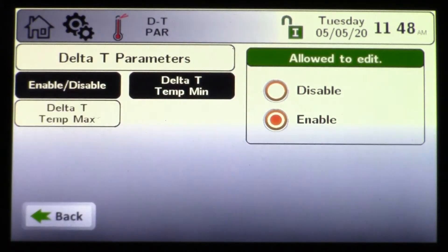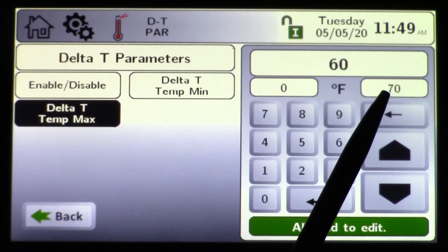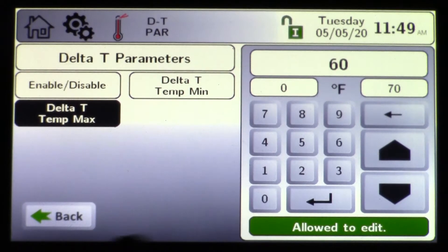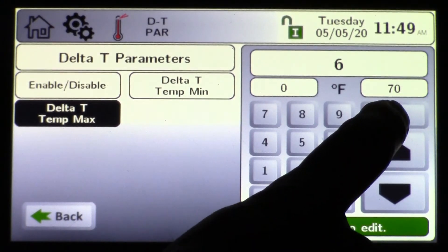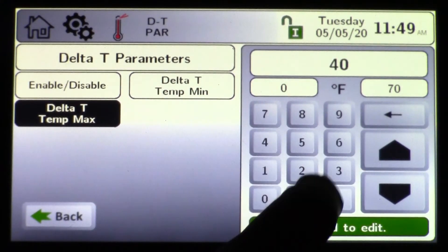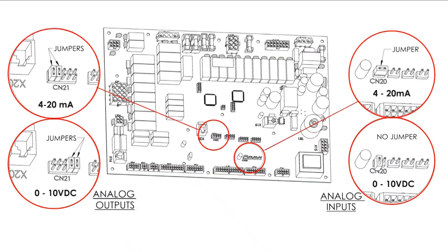The delta T parameters are here. You can enable or disable for the delta T minimum or the delta T maximum. The maximum we would ever allow on this product — the Magnotherm 5:1 — is 70 degrees. Here on the screen we're showing the zero to 70 degree maximum delta T. In my example I'll choose 40 degrees for the maximum delta T.